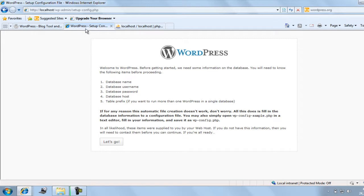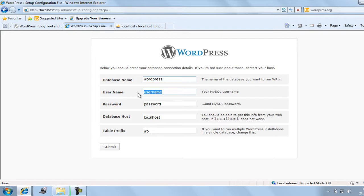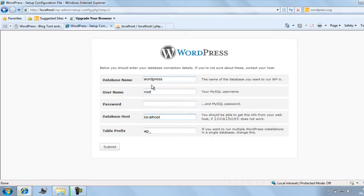Now come back to the tab where we are doing the configuration file for WordPress and click 'Let's Go'. It will ask you the name for the database — just enter 'wordpress', the one we just created. In the username, type 'root', or if you have any predefined username type that — by default it is root. There is no password by default. In database host type 'localhost', and for table prefix write 'wp_'.